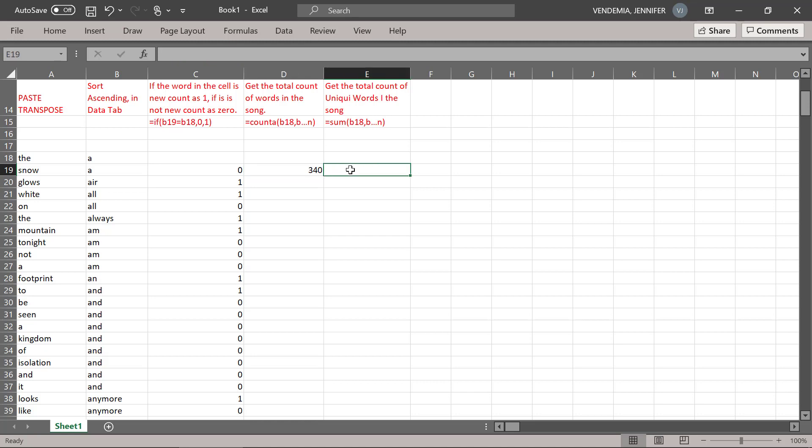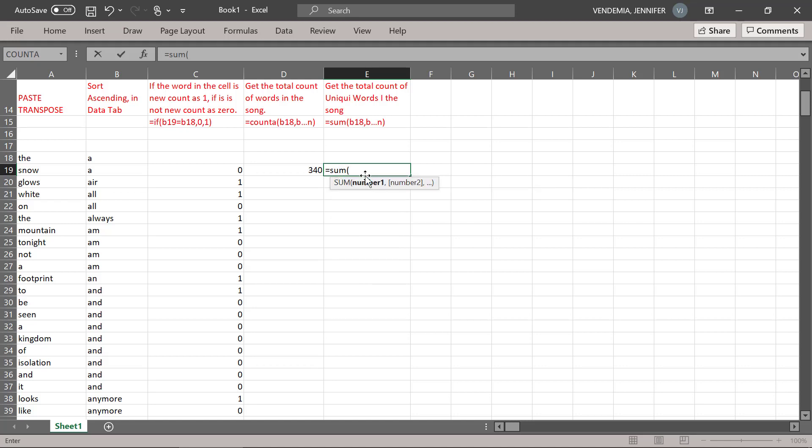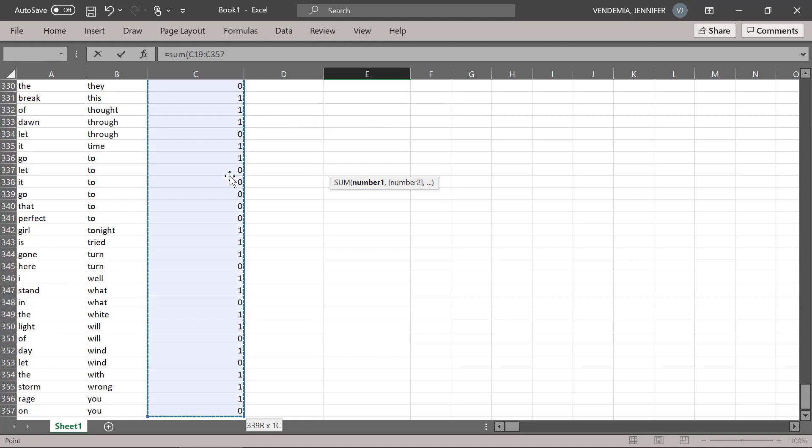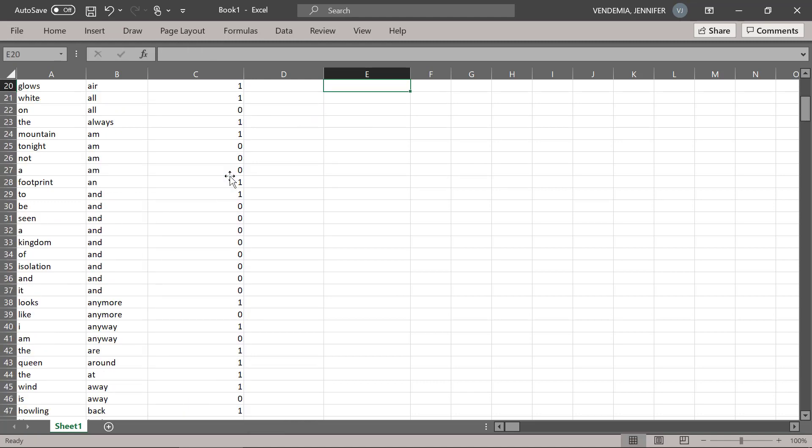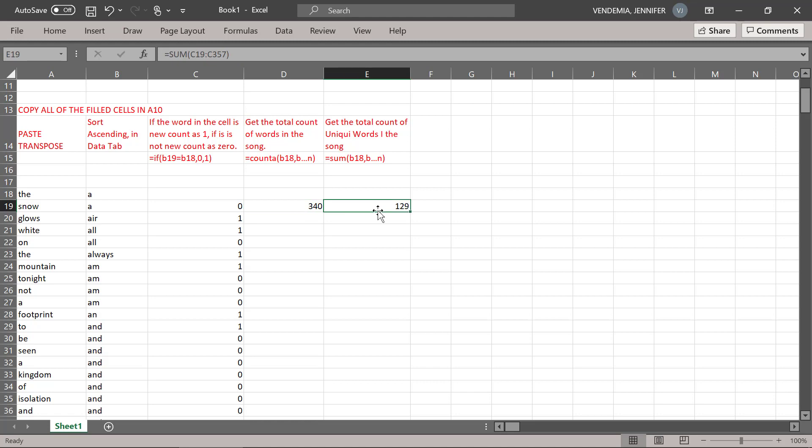And now we're going to sum our unique columns, our unique numbers. So our song has 340 words in it, but only 129 are unique.